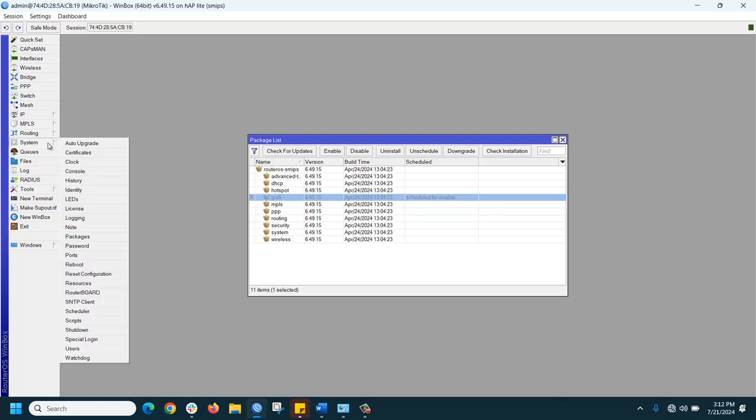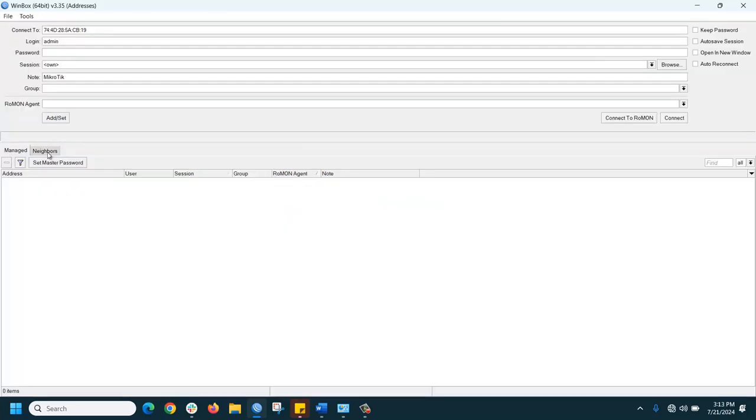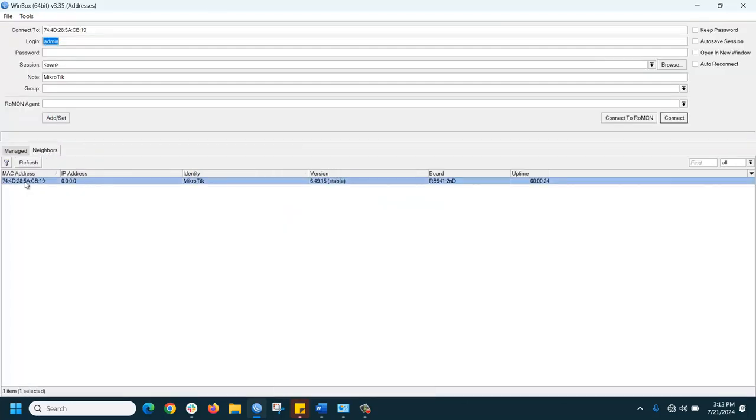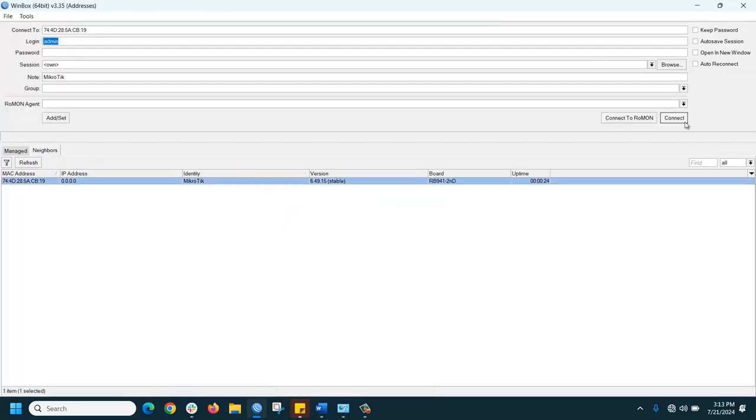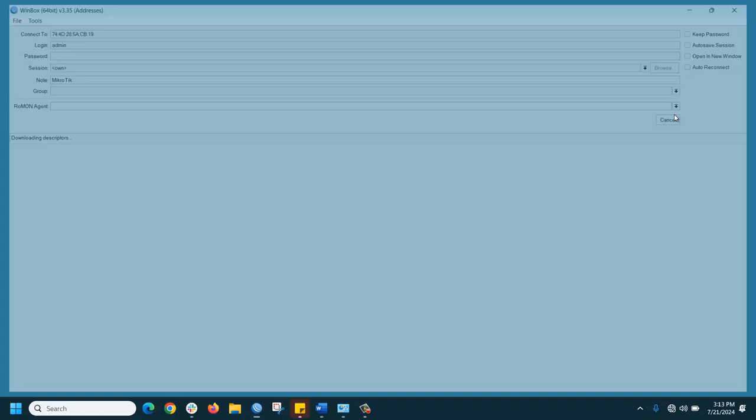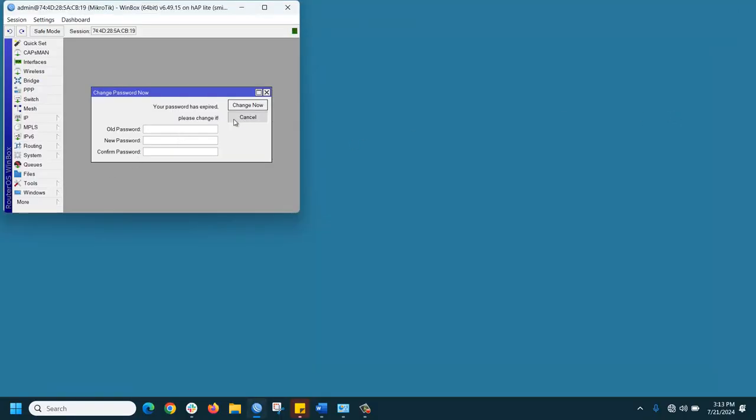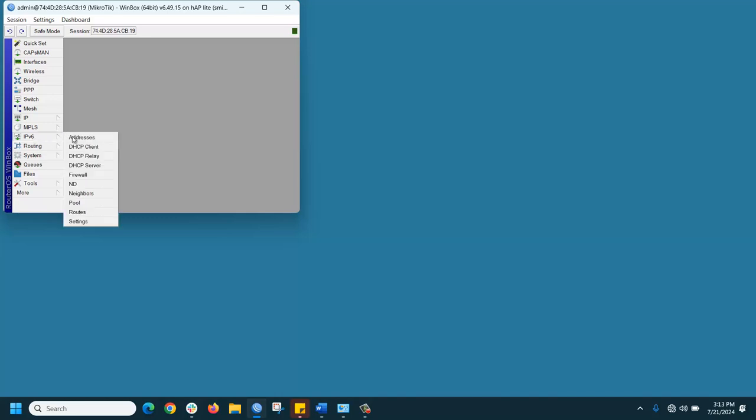Just go to System and reboot. Now login the router. Now you can see the IPv6 menu is showing for assigning IP address. Thank you for watching.